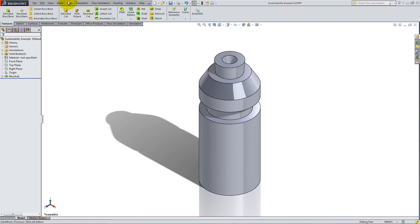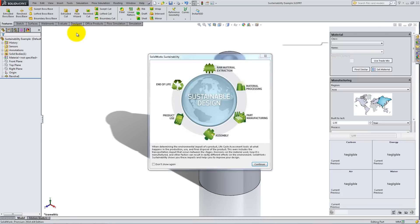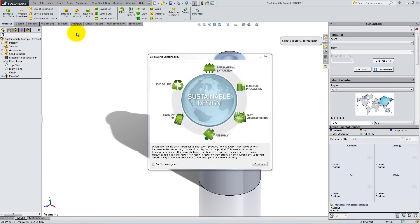To activate this feature, go to Tools and click on Sustainability. A menu will appear on the right.